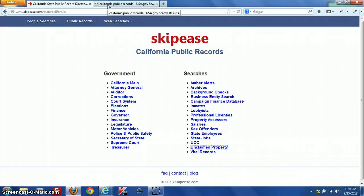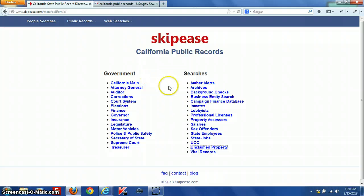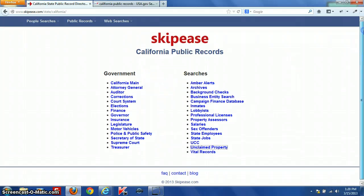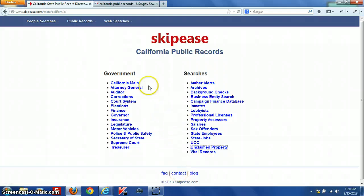If you're aware of any state public records that you don't find on this directory, you can contact us using the contact form below and email them to us — we'll be happy to link to them. Good luck with your searches.